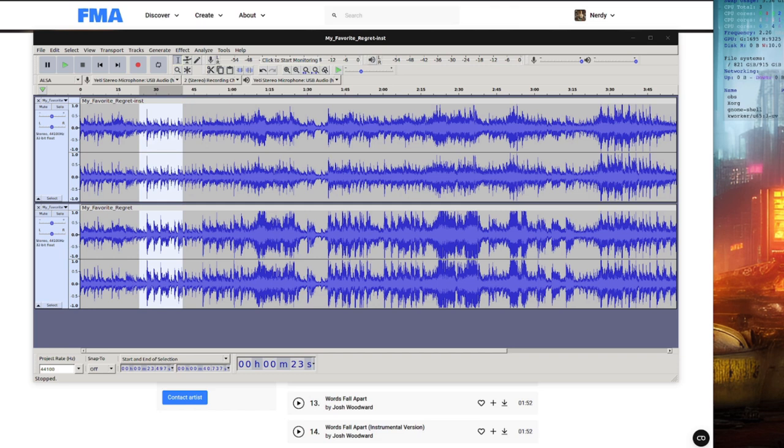Then, as you can see, it's nicely cancelled out a lot of the instrumentals, and I got fairly decent vocals. Obviously, there's a little bit of music in the background, but then you can run that through UVR.